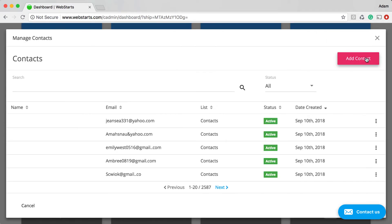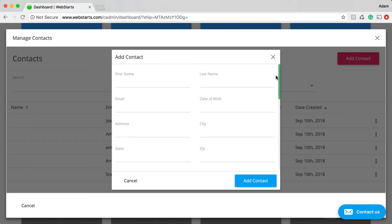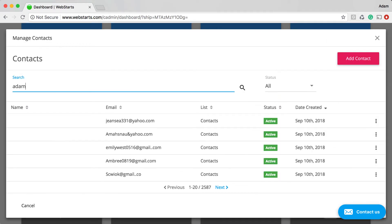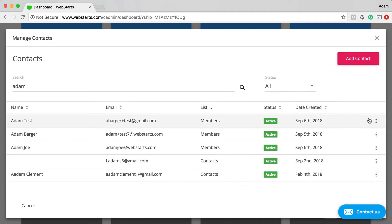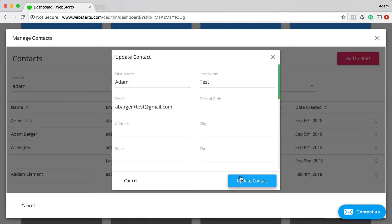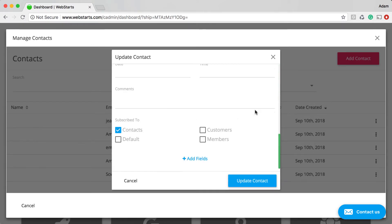With the Contacts app, you can manually add contacts to your database. Search, sort, edit, and update, all so you can stay better organized and better connected with your leads and customers.